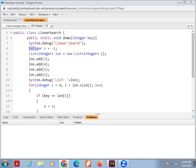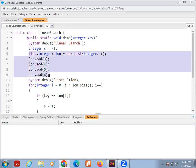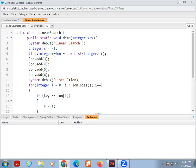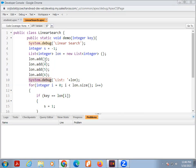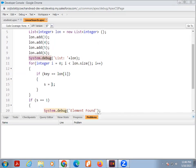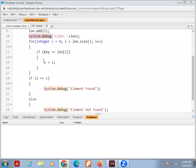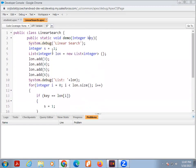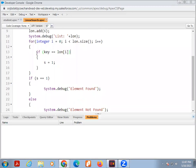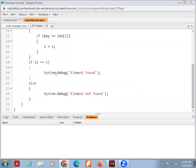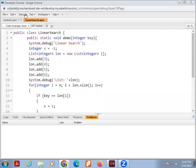System debug, here we are printing the linear search. Then integer. Here I want array. For that, for creating array, we use the list. List integer, this is the name of list, then new list integer. LON is the name of list. Add 3, 4, 5, or 6. System debug list. Using this debug we can print the 3, 4, 5, 6. After this debugging we search our key into this list. If the key is a match, then S is equal to 1. If S is equal to 1, then system debug print the element is found, otherwise element is not found.